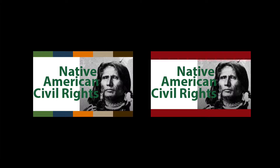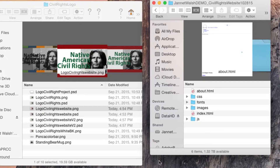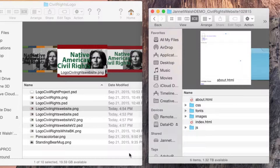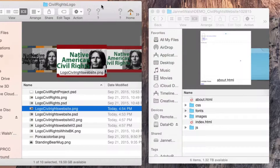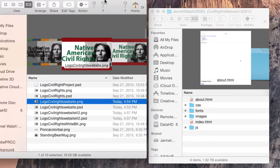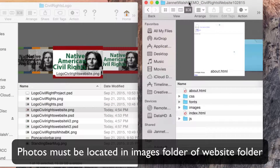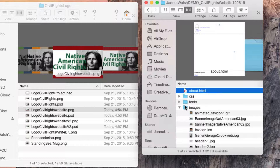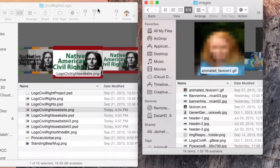We've just created a simple logo for a website. The next thing we need to do is place the logo into the images folder. Here's the folder I've been working with — the civil rights logo folder on my desktop. I need to put it into my website folder, and here's my images folder. I'll double-click on images.